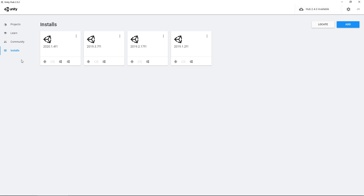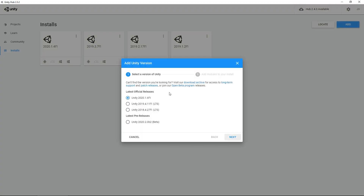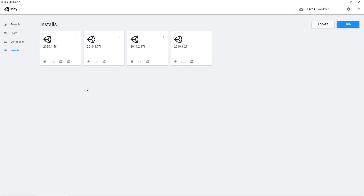This is now the install screen. You can see all the versions that I have installed currently. You can have multiple — it's up to you what you want to have. If you want an extra version, you just click on add, and it will give you the option of all the latest official releases and pre-releases. I would recommend sticking with the official releases rather than the pre-releases, because they are pre-releases and they've not been fully tested. So you would go forward, click next, and be able to install. After downloading and installing, it would appear here in your installs.